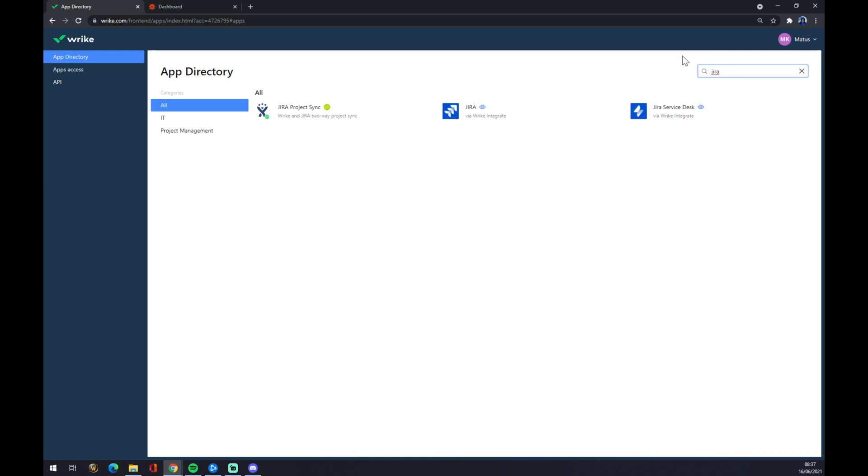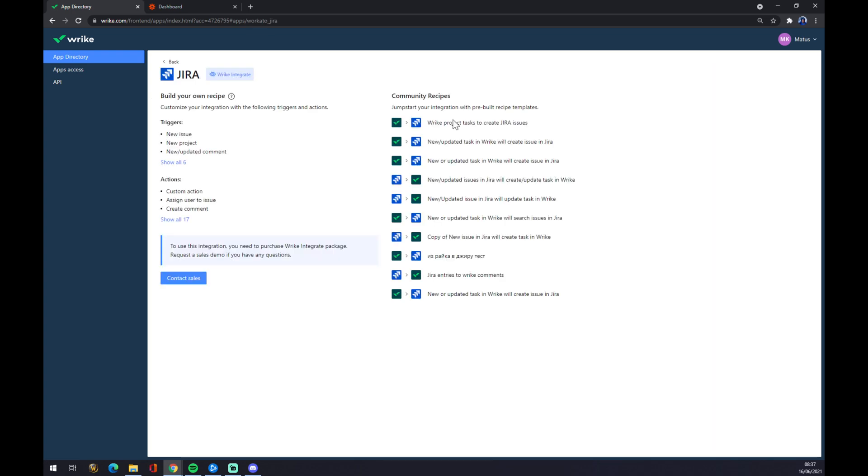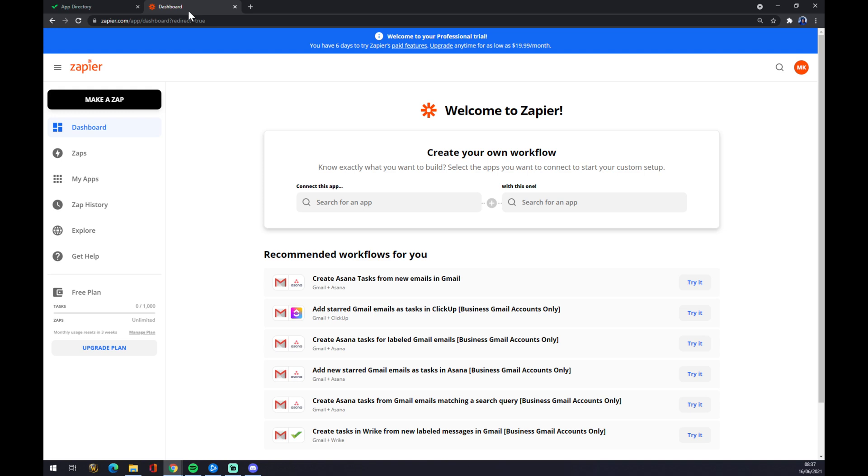If you can see it straight away, or we can use our search engine. And as you can see, there's Jira. We press Jira, but you need to buy the Wrike Integrate package. But don't worry, there's a second way how we can make a simple integration, and it's through Zapier.